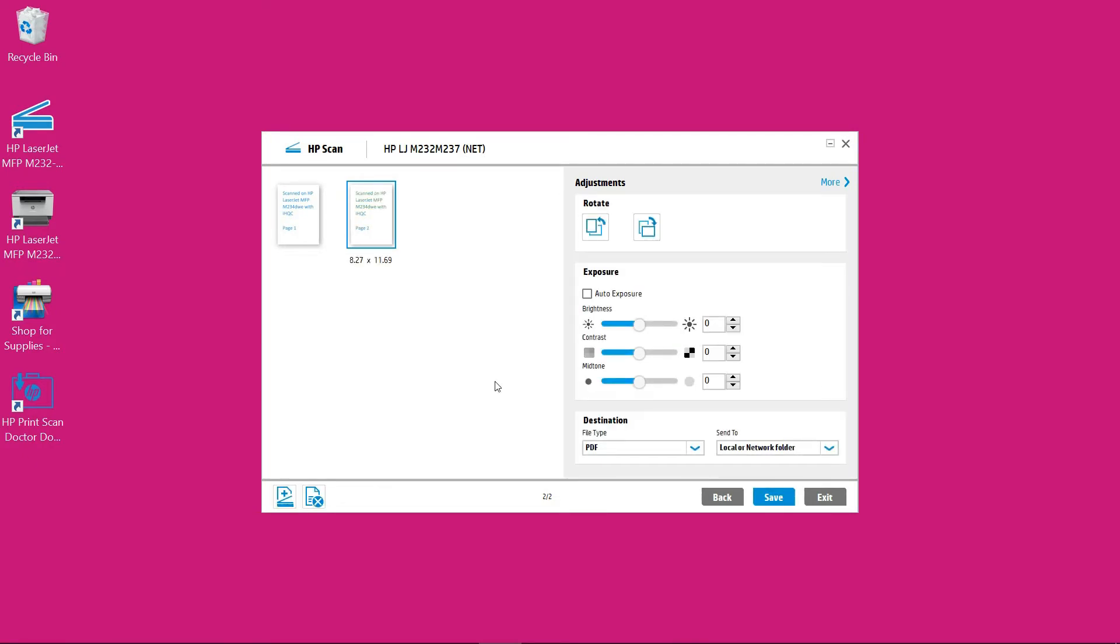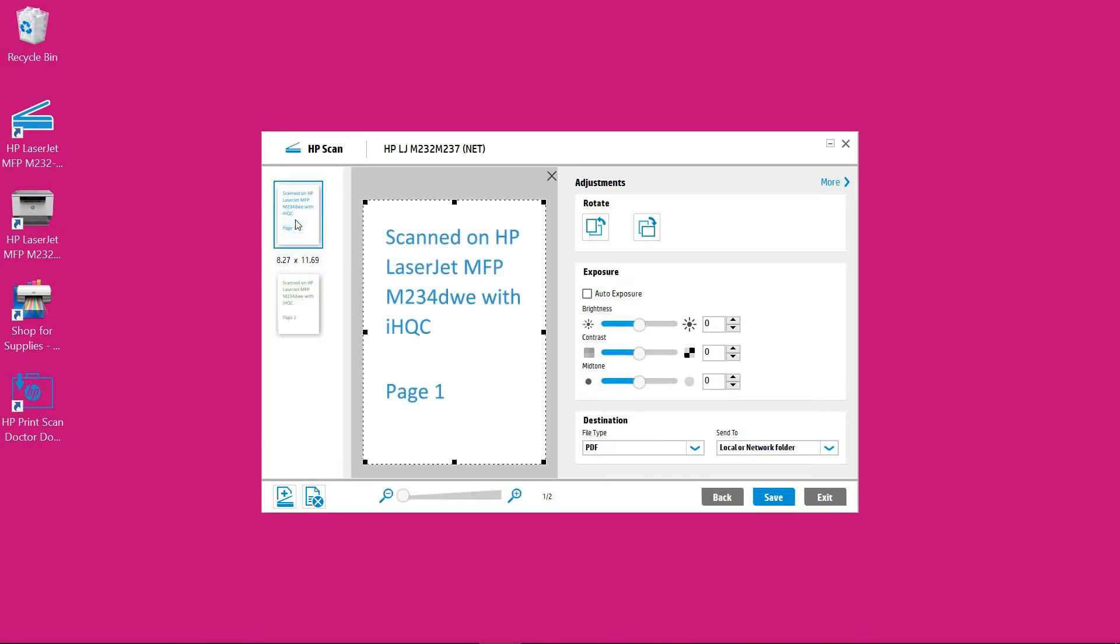So both pages have been scanned. Let's take a look. So this is page 1 and this is page 2.